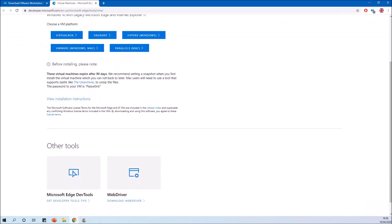The point of these virtual machines isn't to have a permanent virtual machine — it's for software testing for a period of 90 days. After 90 days, when they've expired, you can just download the virtual machine again and create another one to continue a new software test.